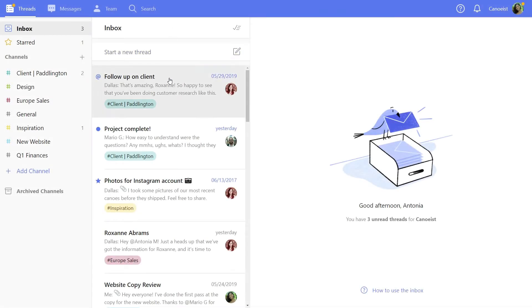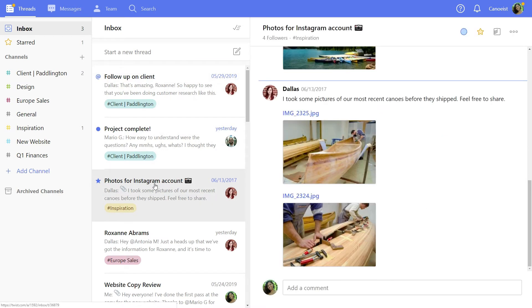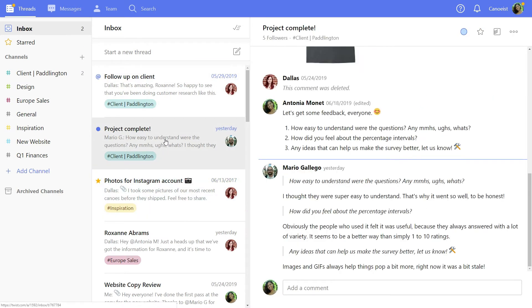Start your day by checking your inbox. You'll see everything relevant to you and can prioritize what to work on first.